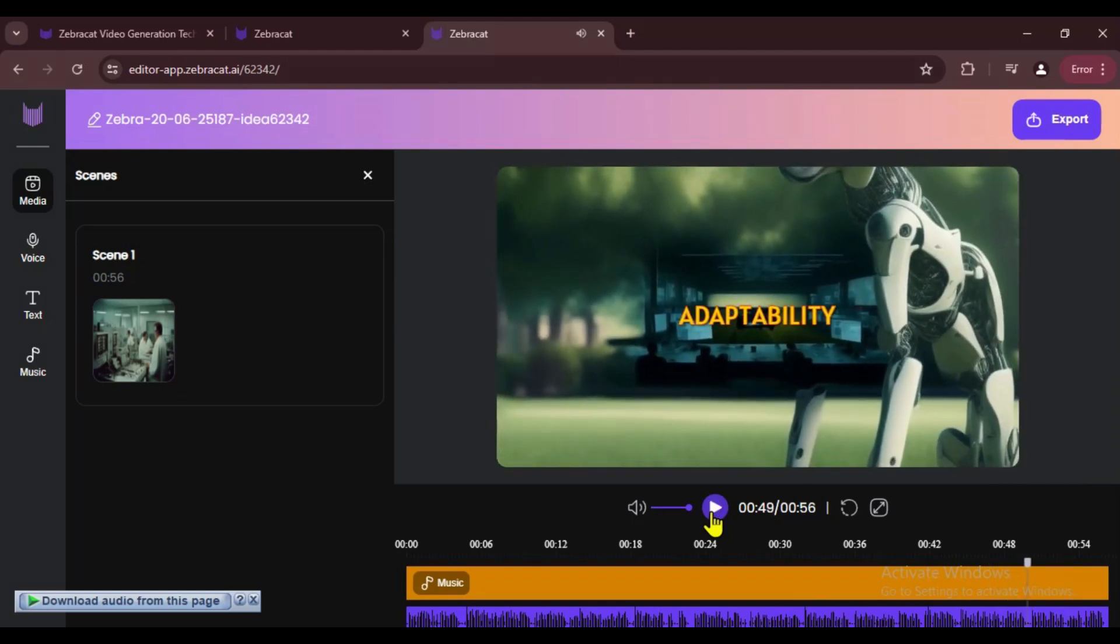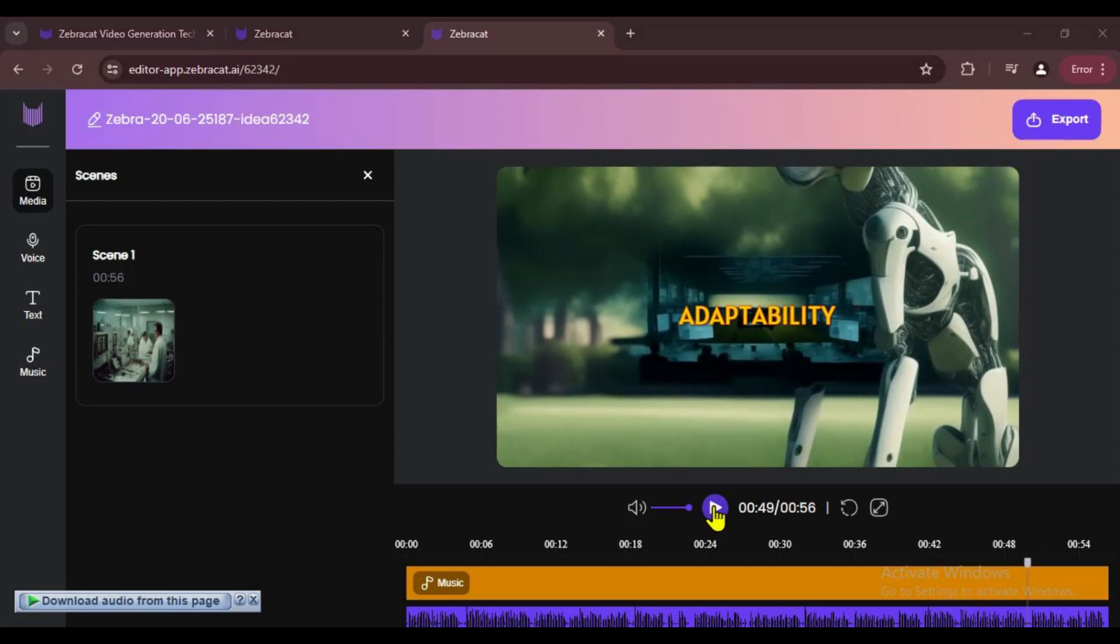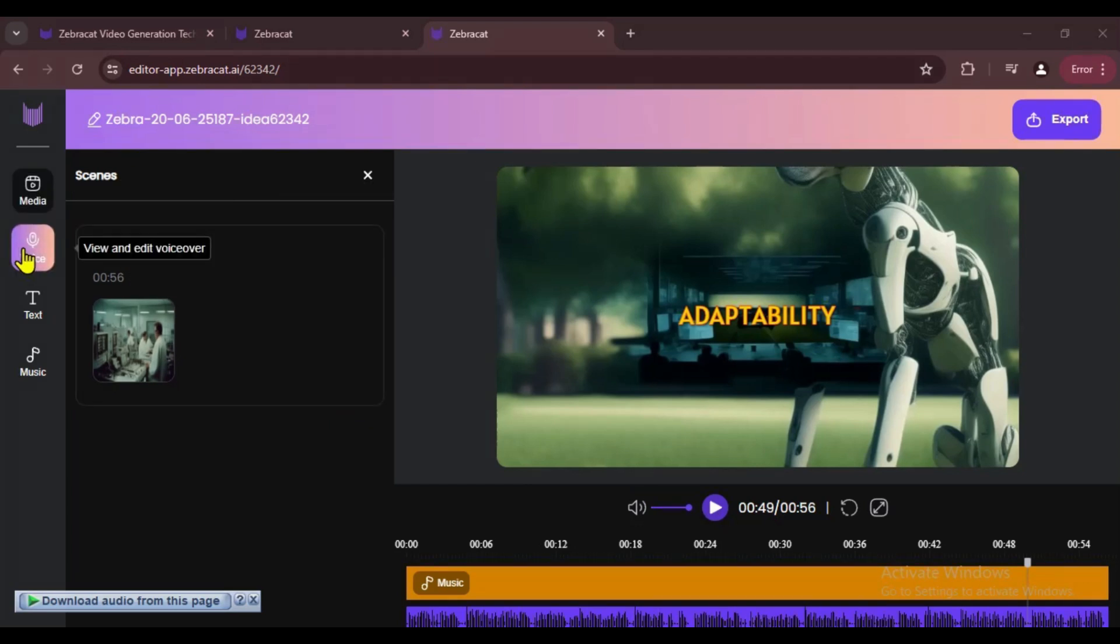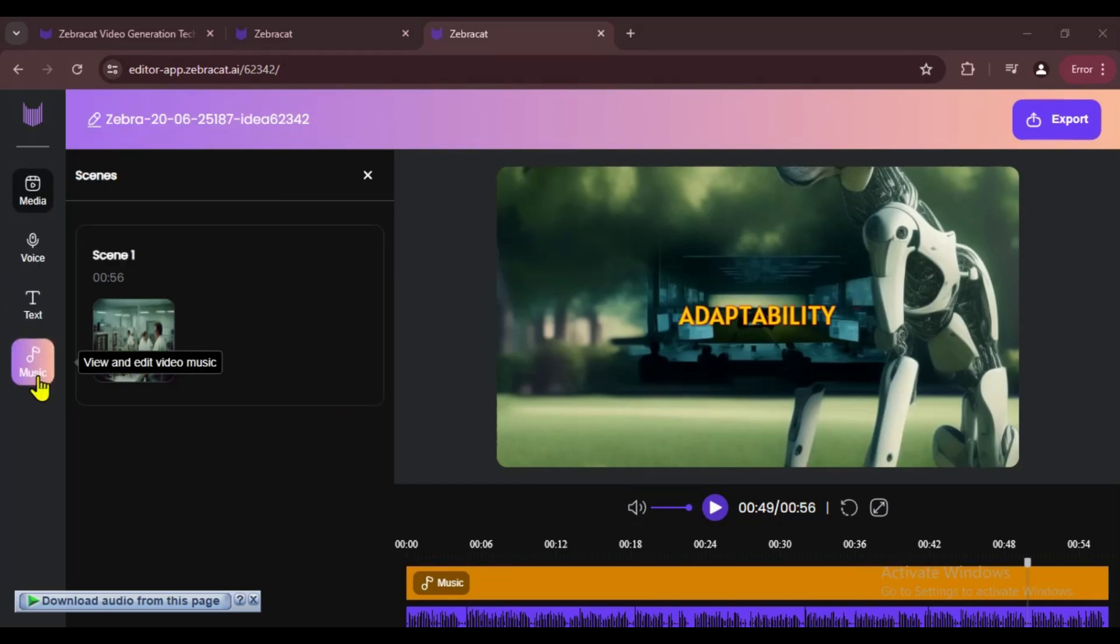What do you think of this AI video? It's amazing, huh? If you liked it, hit the like button and leave a comment. All right, from these options you can adjust the voice, captions, and background music.